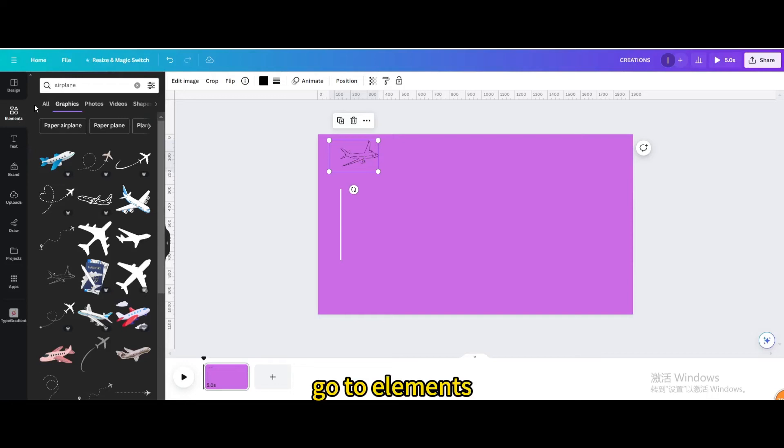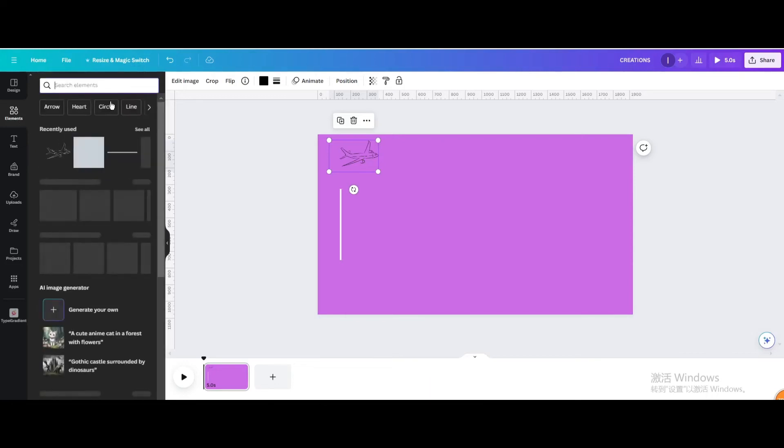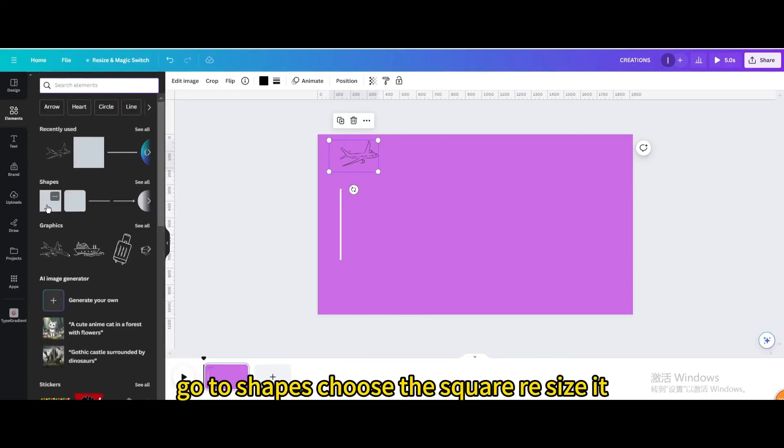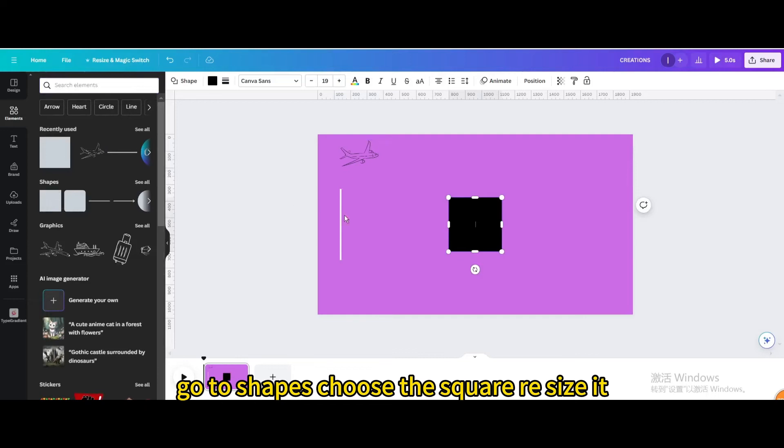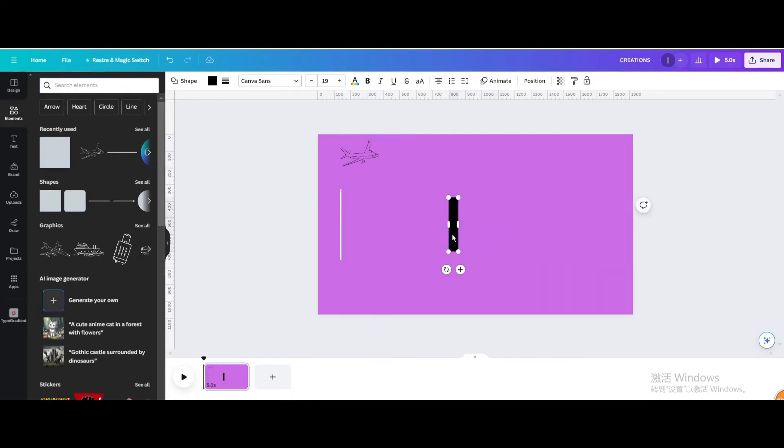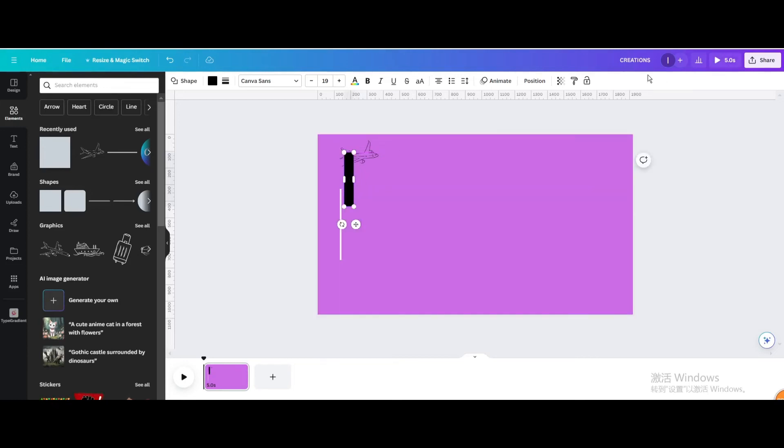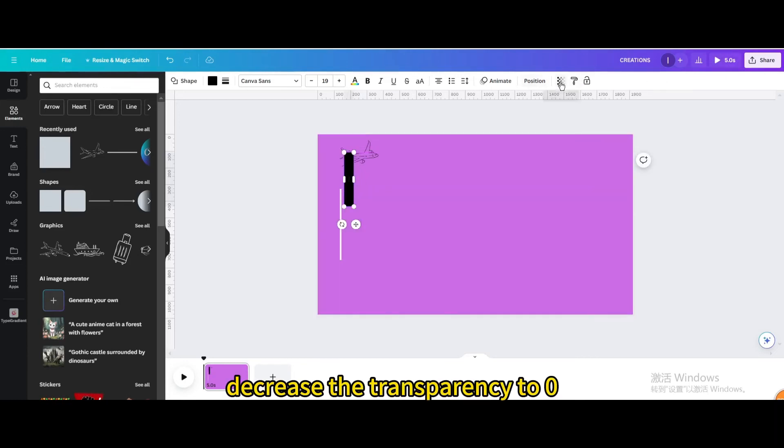Go to elements, go to shapes, choose the square, resize it. Move it. Decrease the transparency to zero.